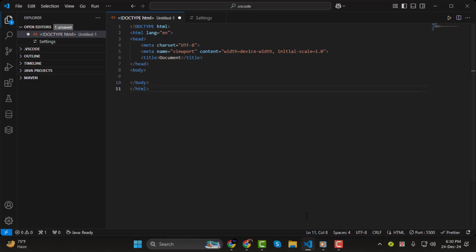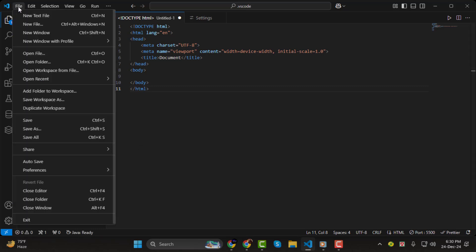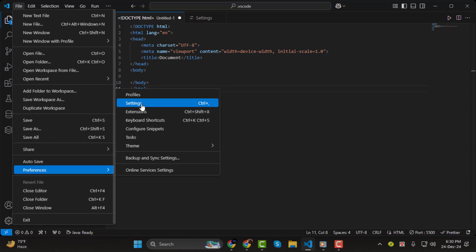Step 1. Alright, let's get started. The first step is to access your settings in Visual Studio Code. You can do this by going to the top menu, selecting File, then Preferences, and finally Settings.